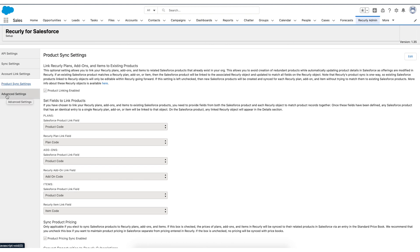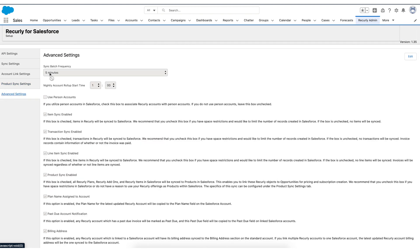Another thing that I think is important to highlight here is you are able to adjust the frequency of batch updates from Recurly back to Salesforce. And that's really to be sensitive to any API limits you might have on the Salesforce side. Out of the box, it's set to five minutes, but you're welcome to adjust that as needed to be sensitive to those API limits.